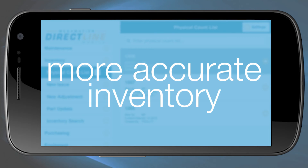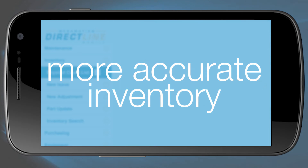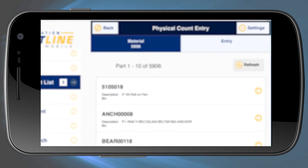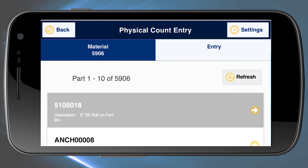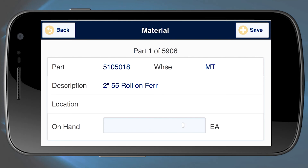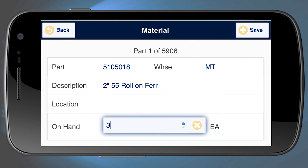Maintenance inventory is also easier and more accurate with DirectLine Mobile. Use your hand-held device for physical inventory counts on site and adjust inventory data as you go.